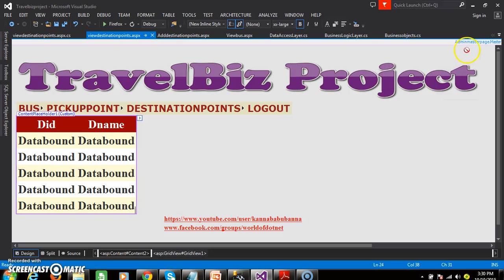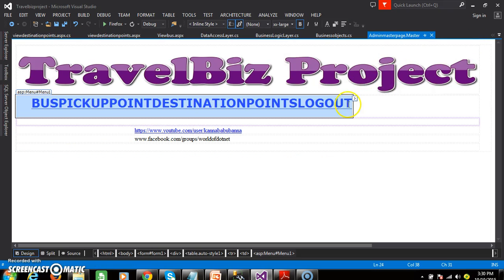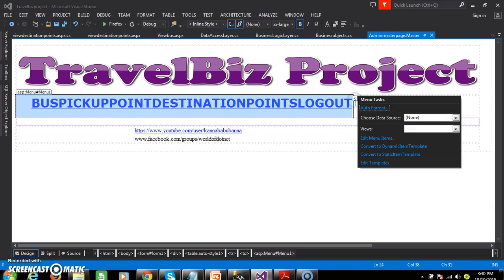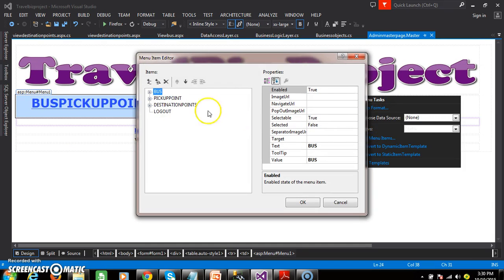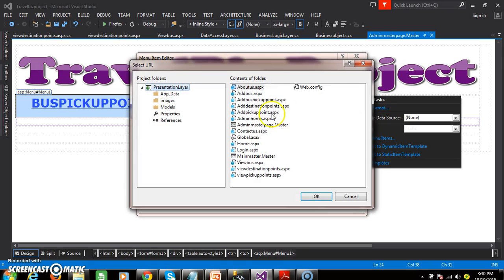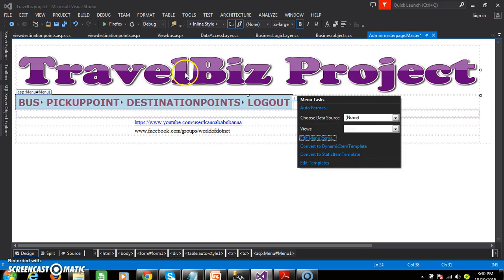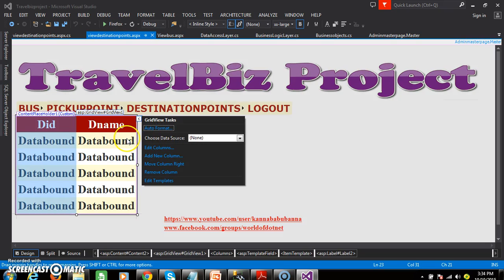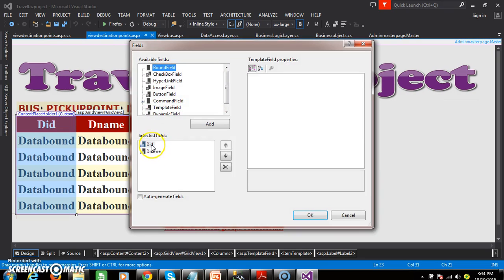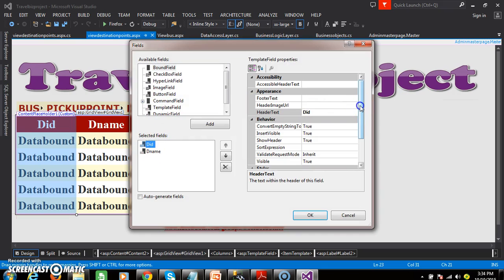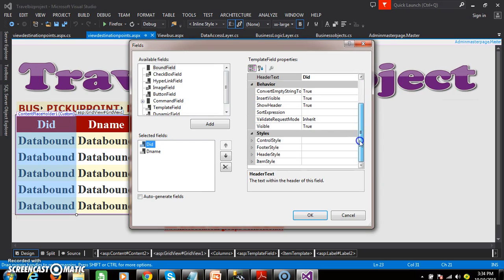Go to the design window and select admin master page dot master. Select the ellipse button and click edit menu items. Select 'View' and set the navigate URL as View Destination Points dot ASPX. Now select the GridView control and click Edit Columns. I don't want to display the did column; I want to display only dname. So I will set visible equals false for the did field.